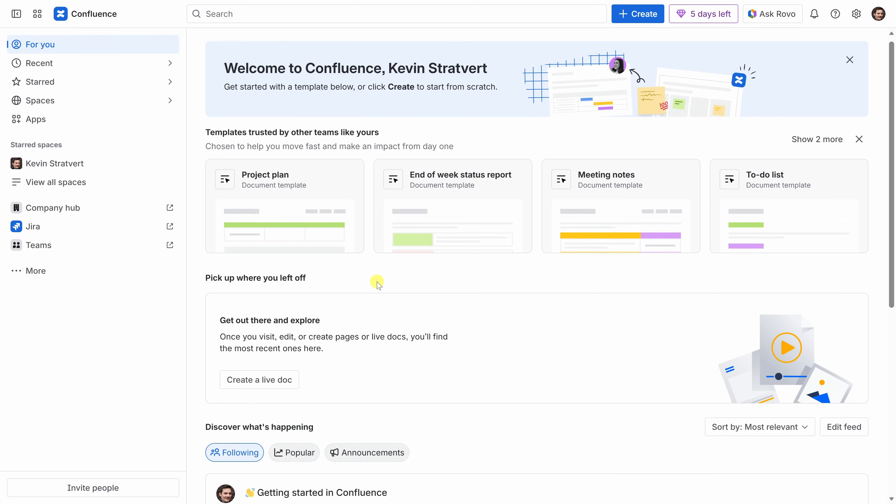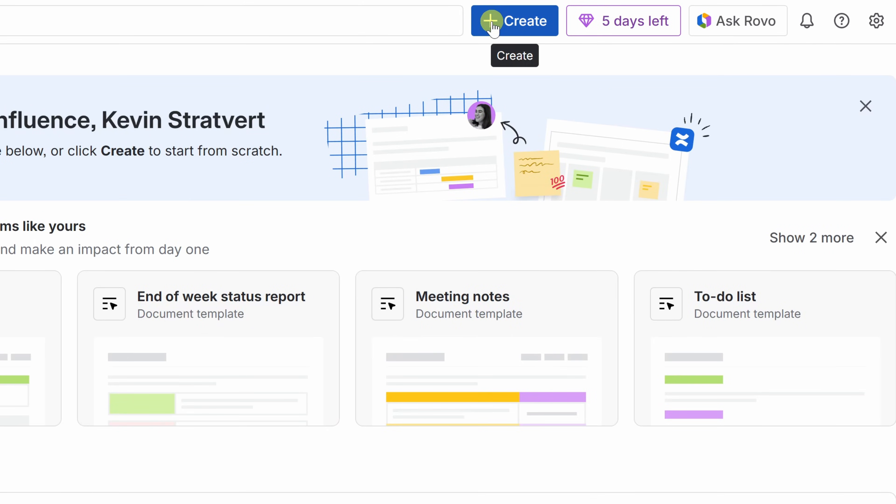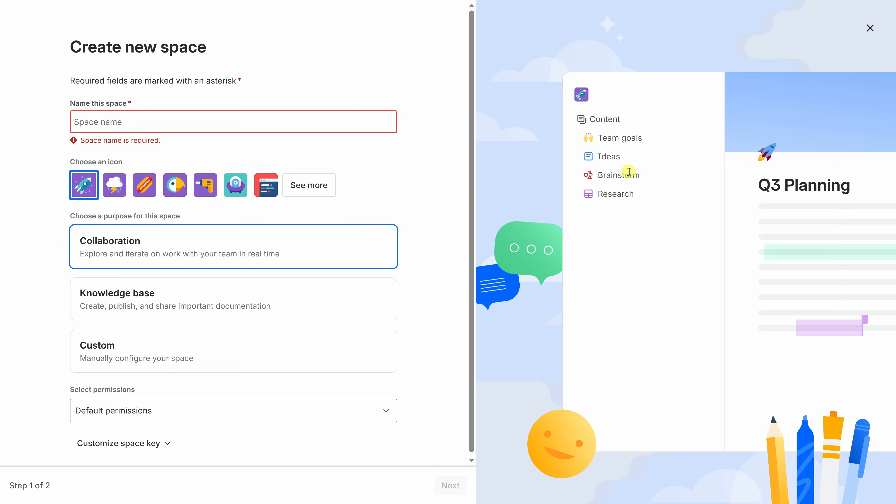At the Kevin Cookie Company, we're launching a new flagship store in New York City, and it makes sense to have a dedicated space where the team can collaborate. To create that space at the very top of the page, click on the Create icon, and here at the bottom of the menu, let's choose Space. On this screen, we could set up our new space.